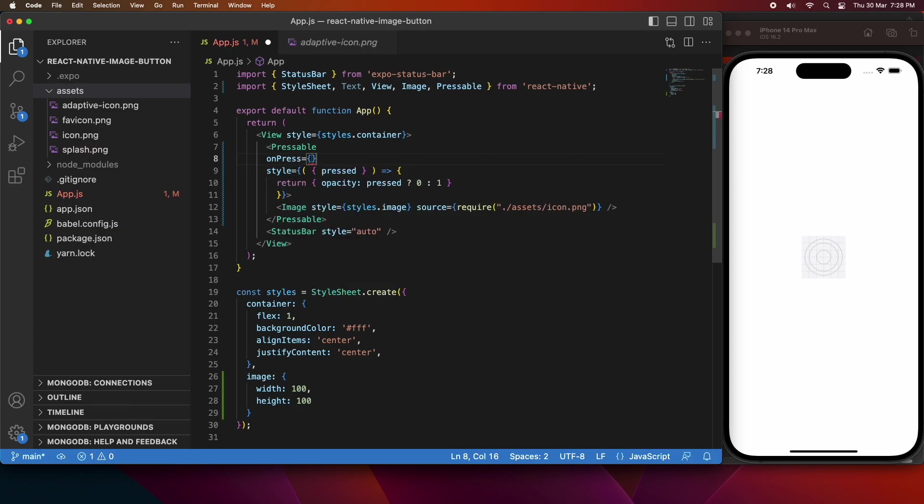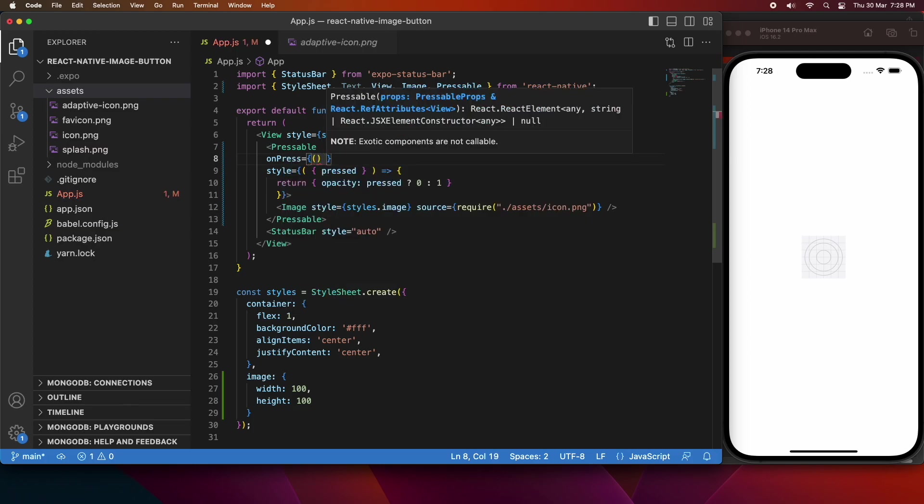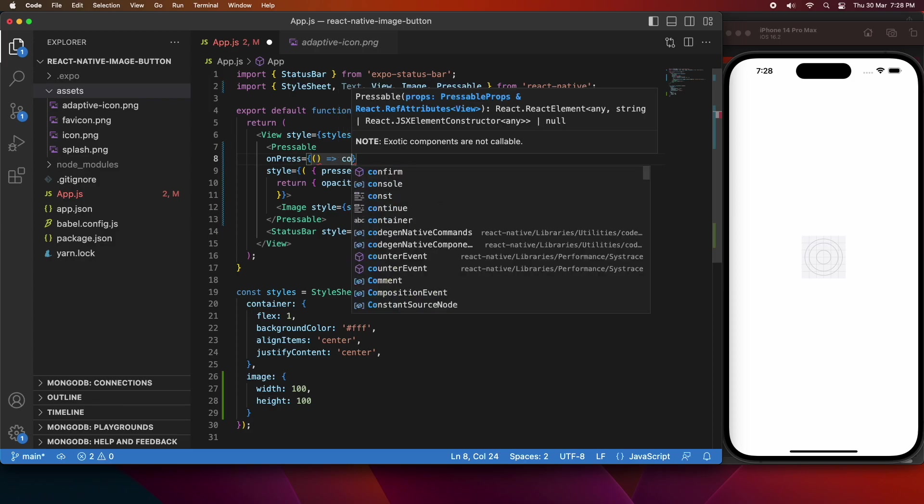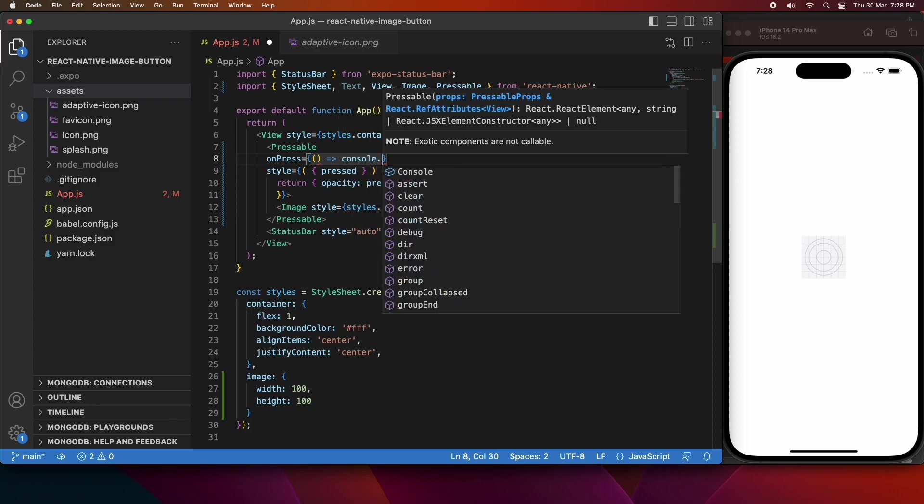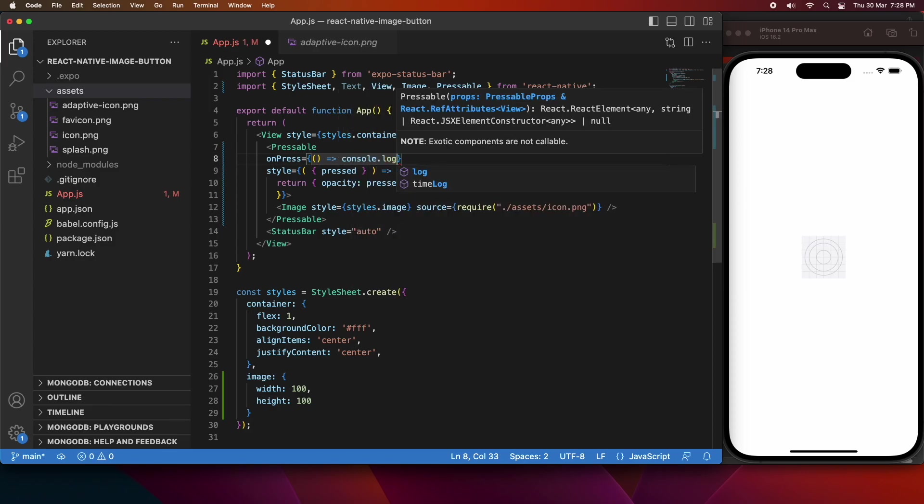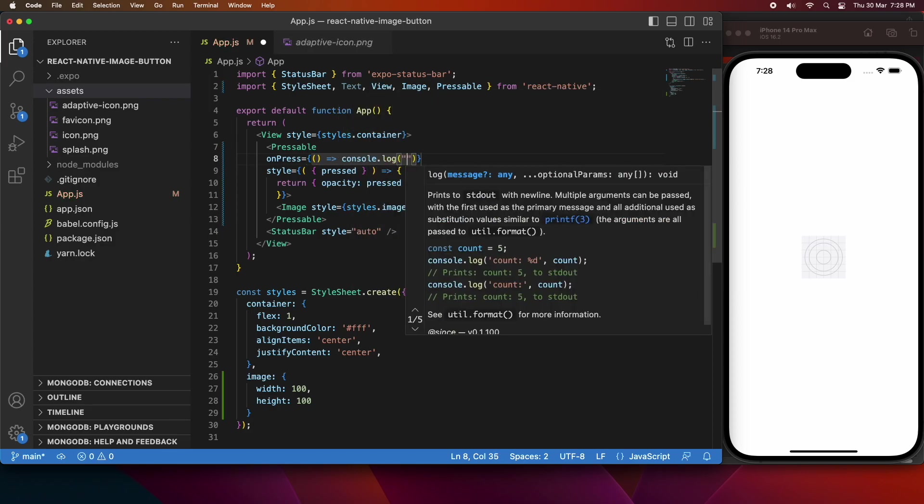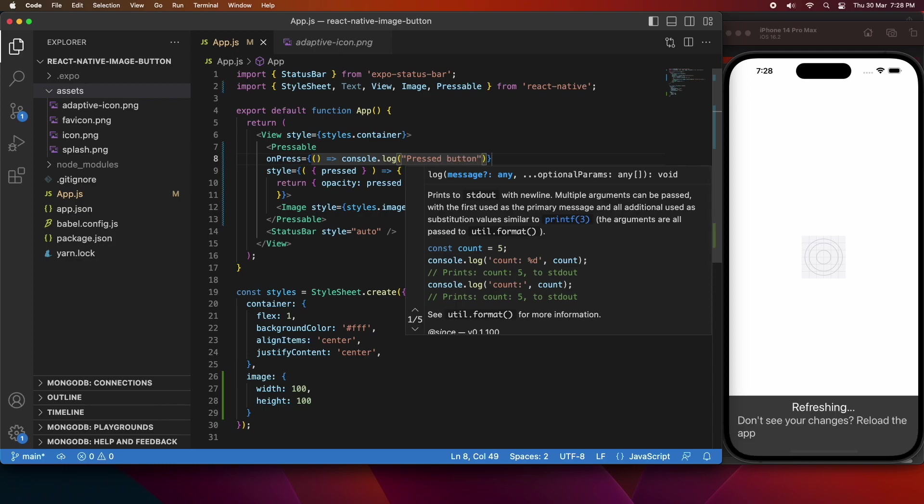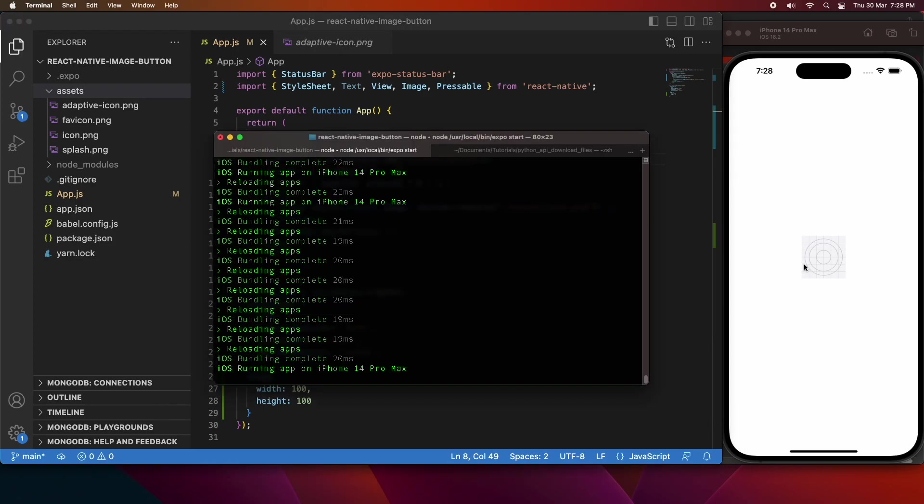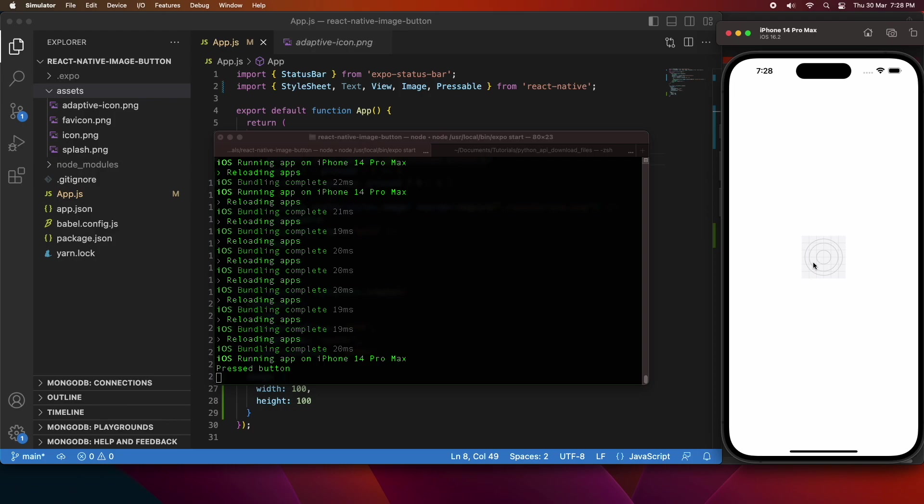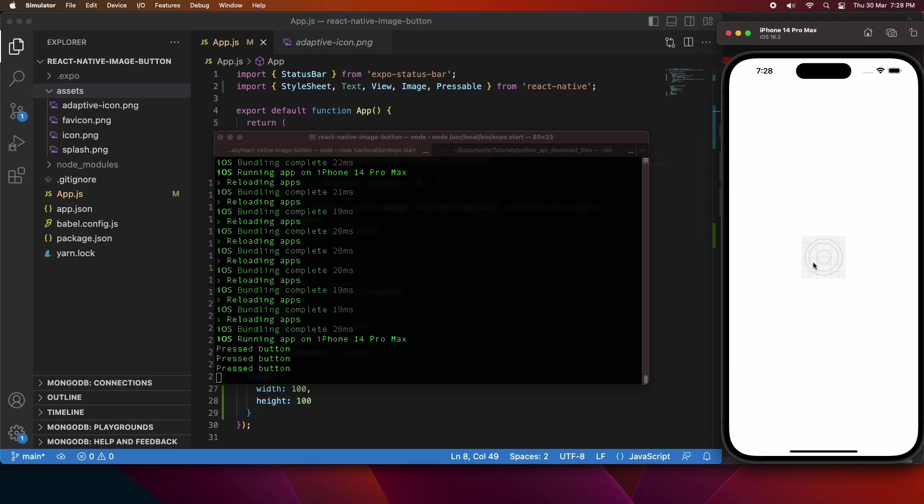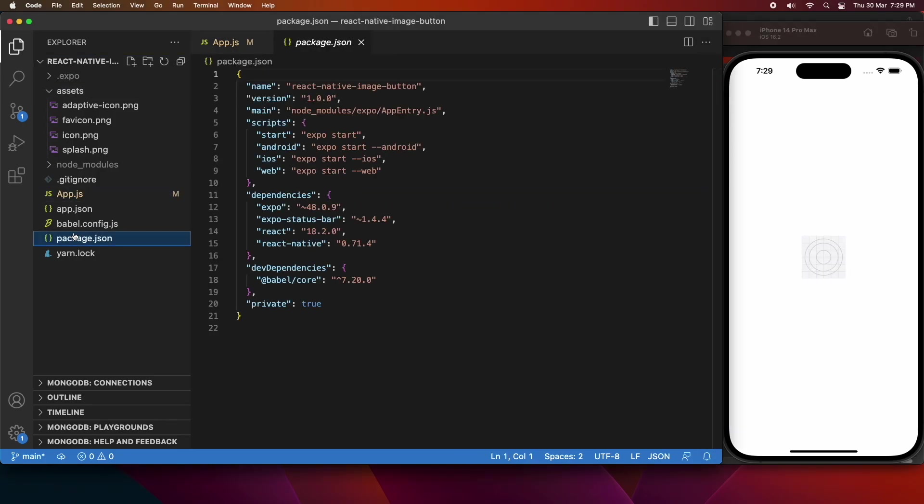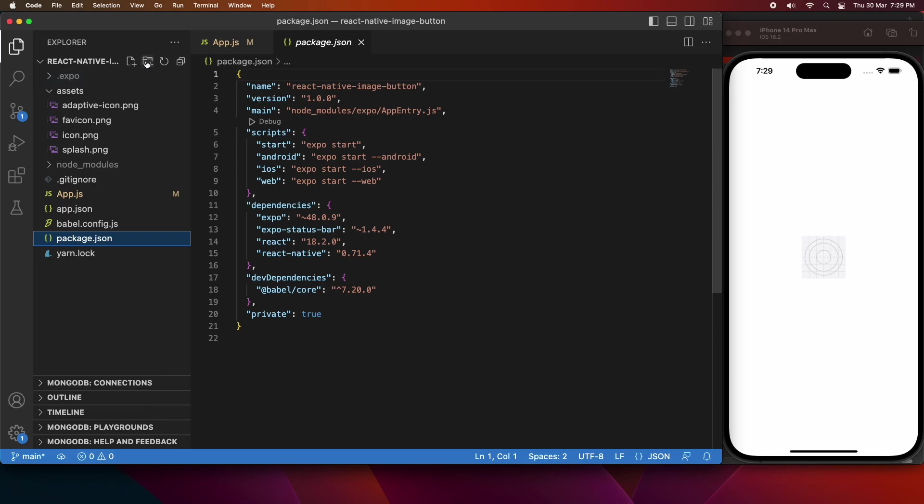So now I'm going to go ahead and add the on press function for when I press on that pressable component, and all I'm going to do is just console.log that the button was pressed. If you were to do this in a real app, obviously you'd be doing whatever you wanted to do when the button was pressed. So you can see that's showing up in the console.